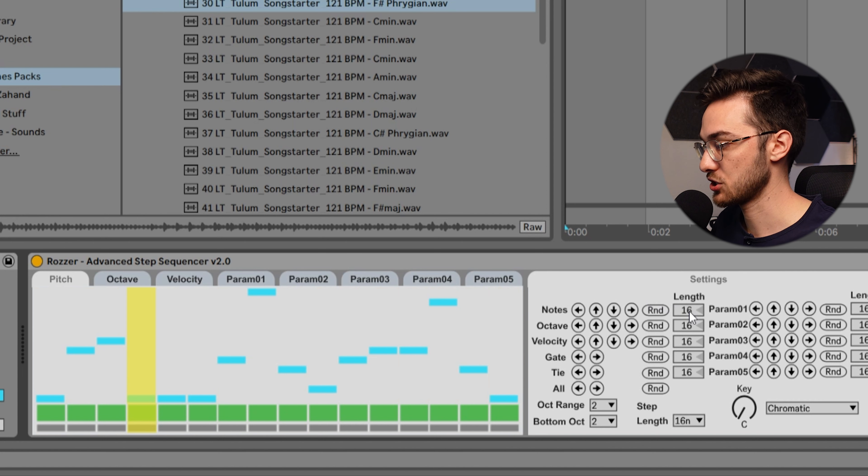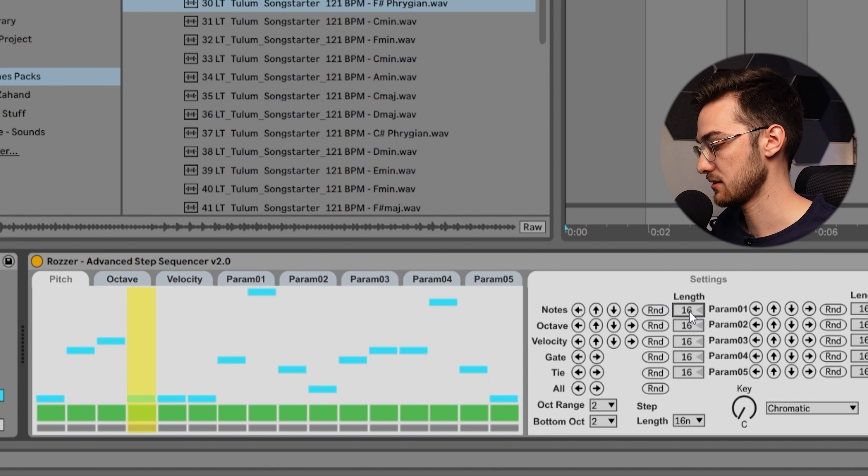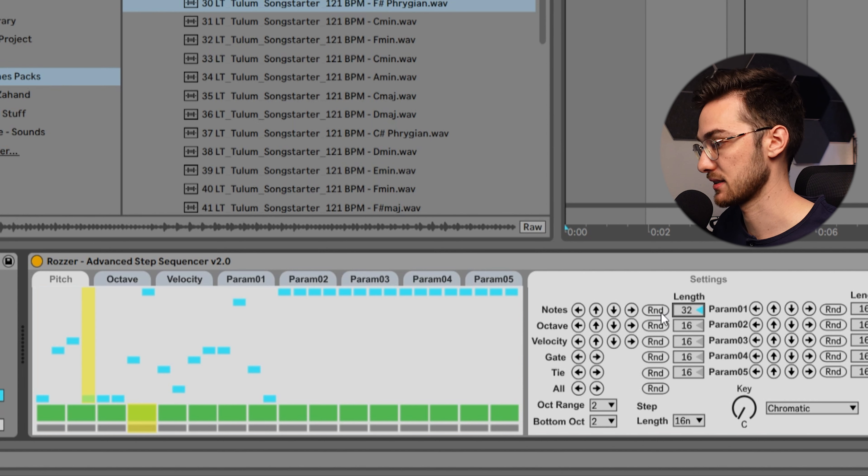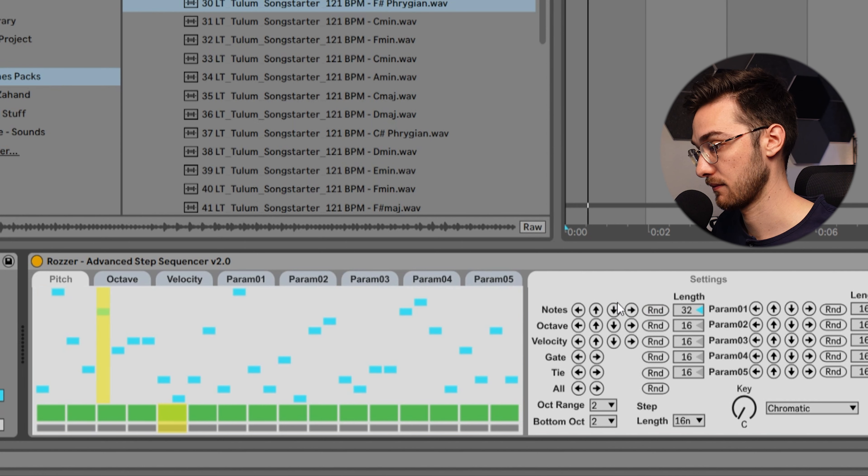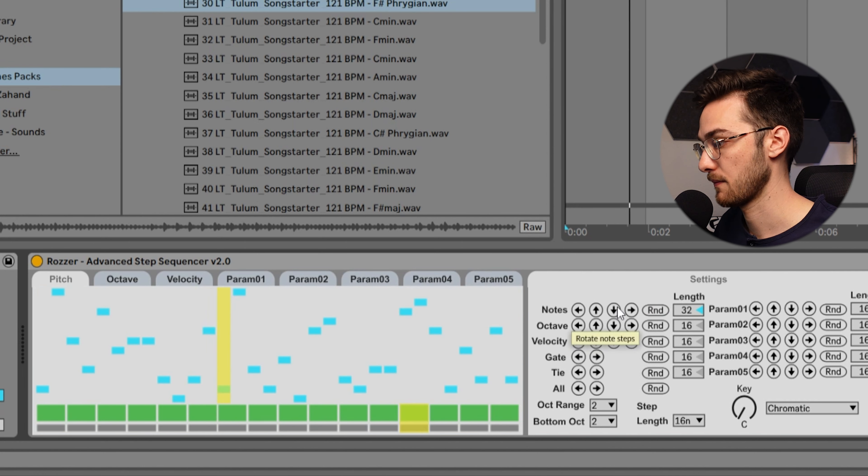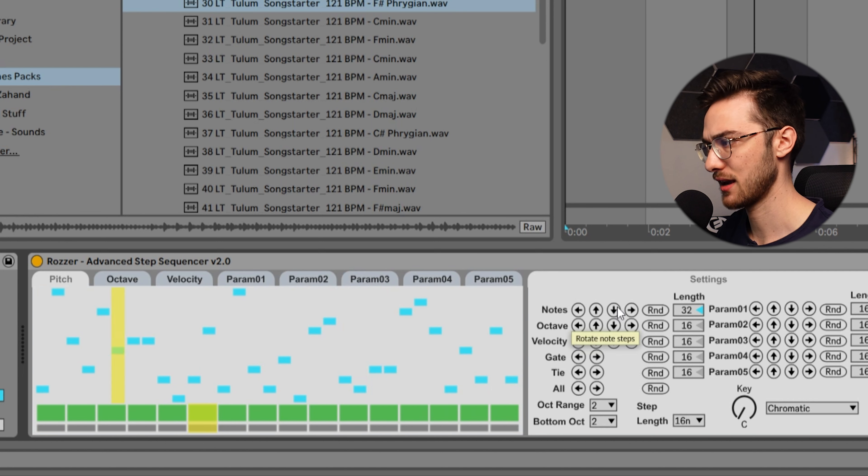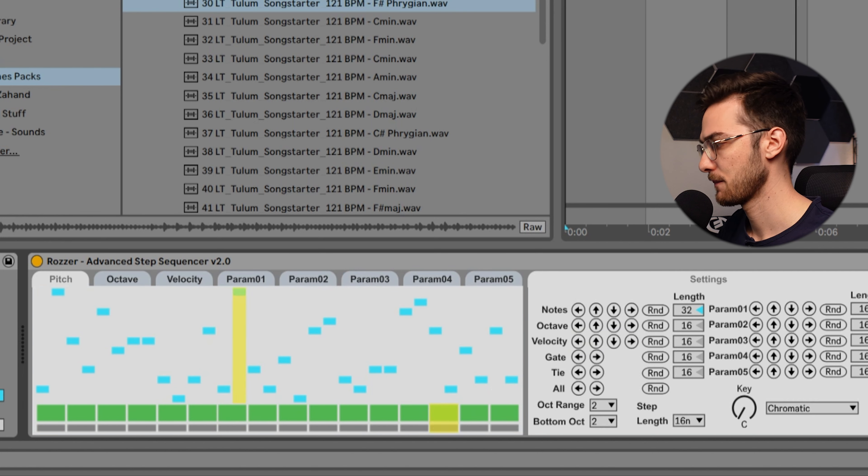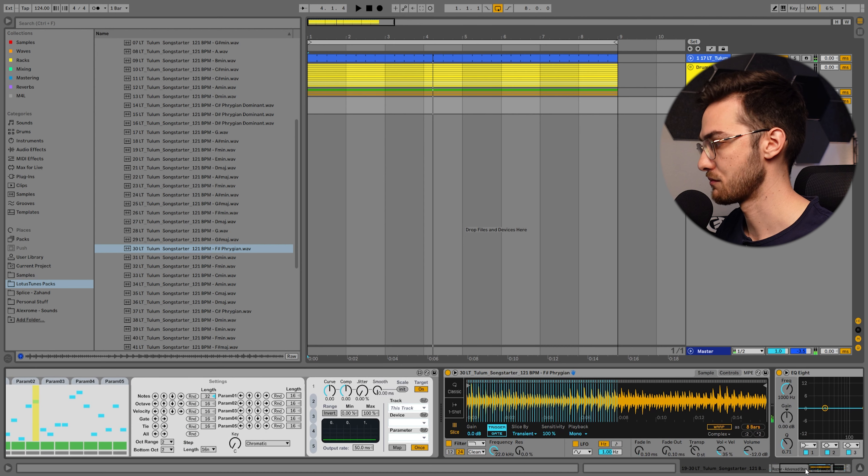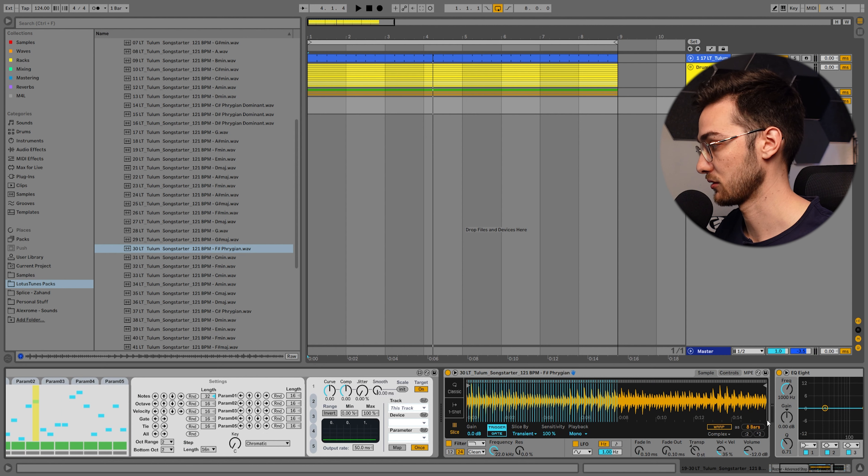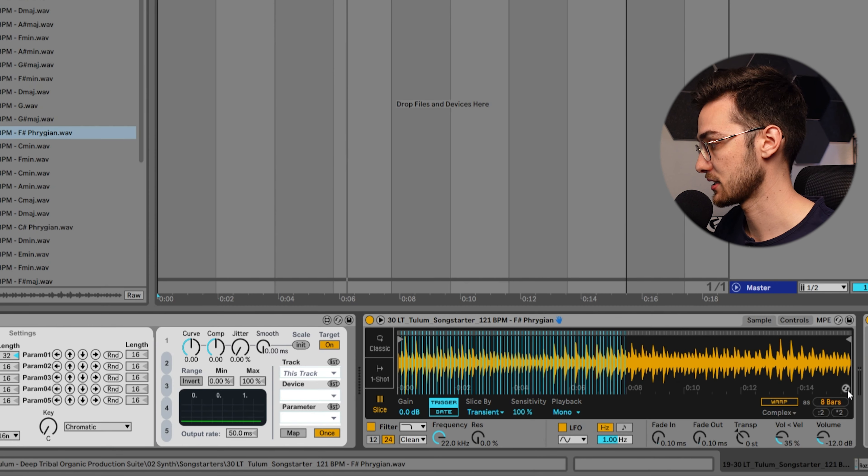Now let's change the length from 16 to 32 so we're doubling the length here, and we're going to hit randomize again. It's already heading there, and remember this is just an idea for a sound. We can always hit hot swap mode and double click other sounds that we like.